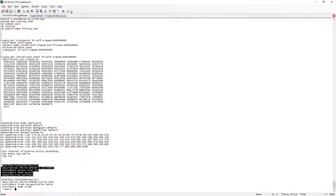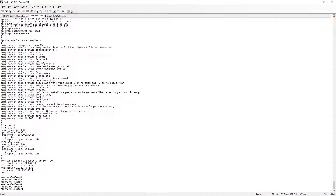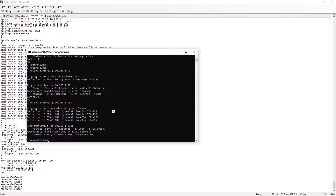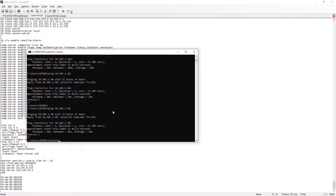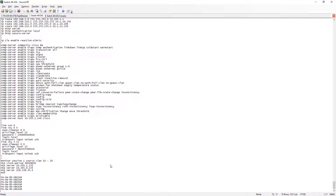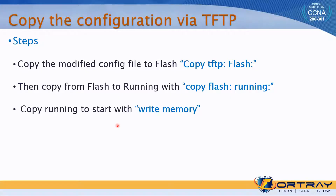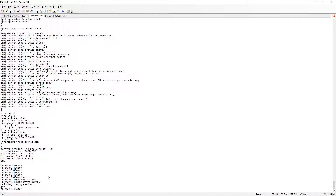Both switches are available on the network — the 3750 and the new 48-port switch — on different IP addresses. We can still ping both of them without any problem. After verifying, we copy from running to startup configuration so the configuration persists after reload.